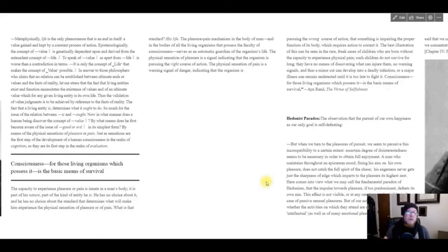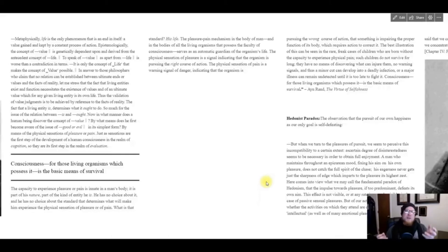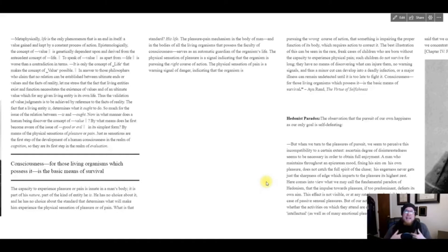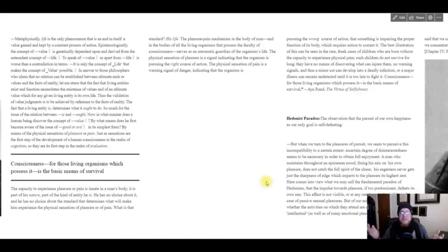It's only the concept of life that makes the concept of value possible. So what she's saying there is the notion of value only comes from life—our lives—because our lives that we each individually possess are the only lives that we have. She continues: The pleasure-pain mechanism in the body of man and in the bodies of all living organisms that possess the faculty of consciousness serves as an automatic guardian of the organism's life.